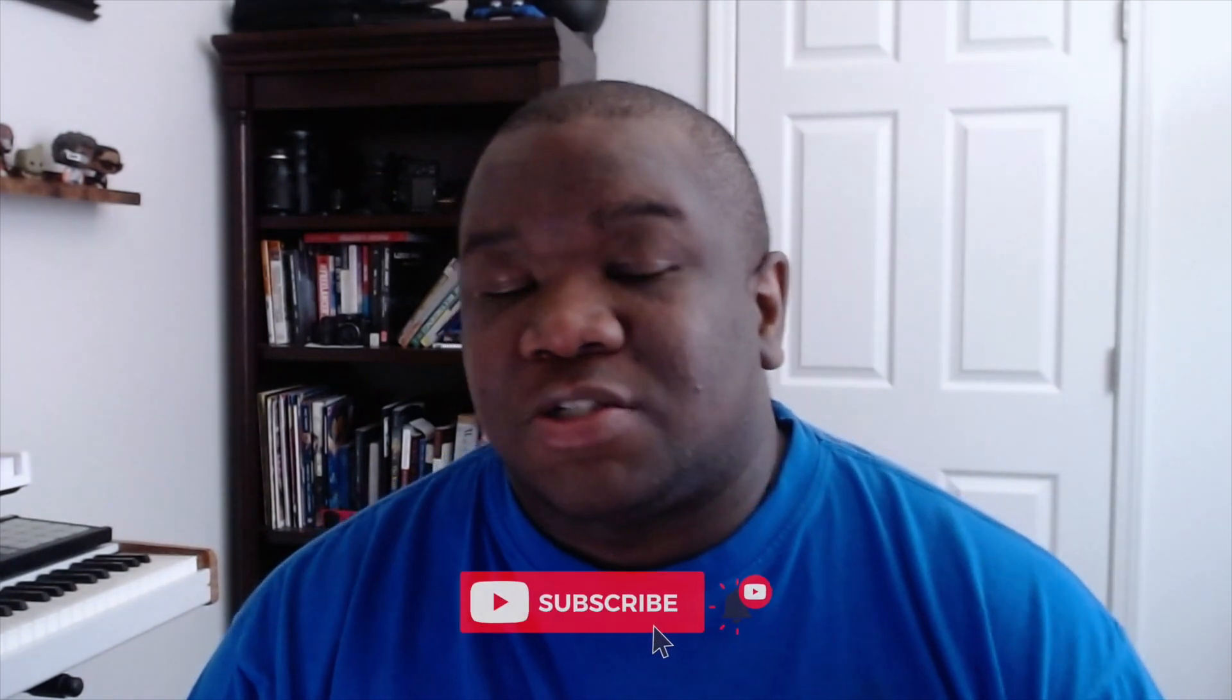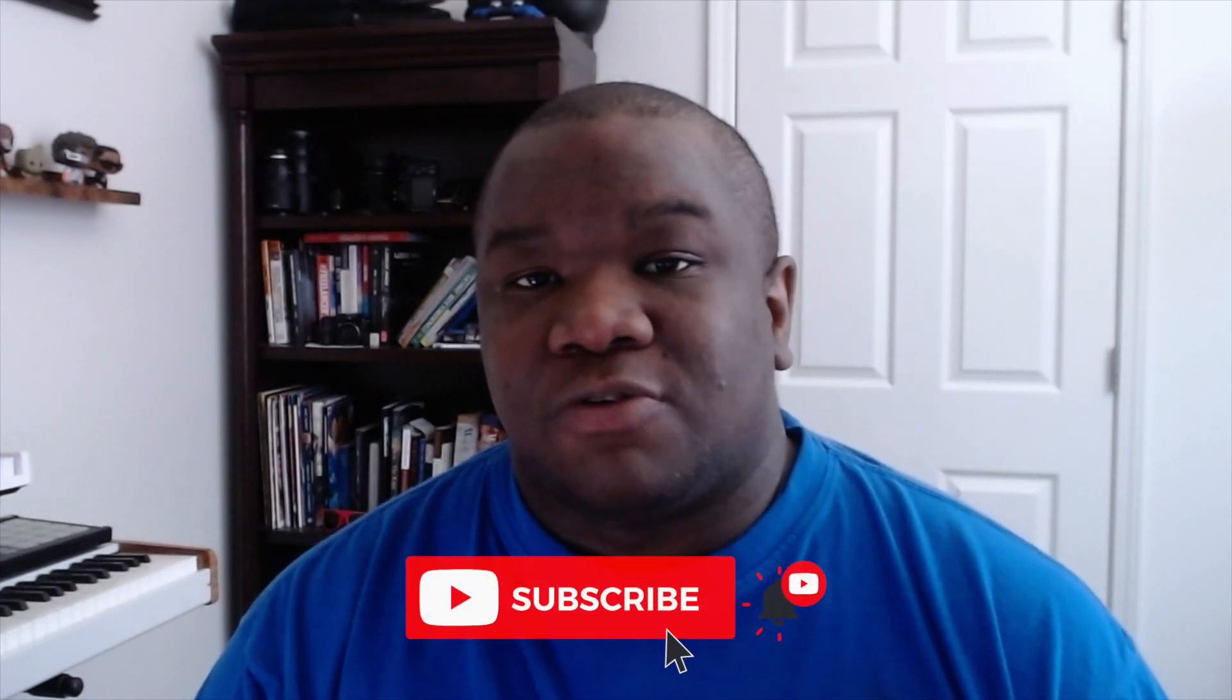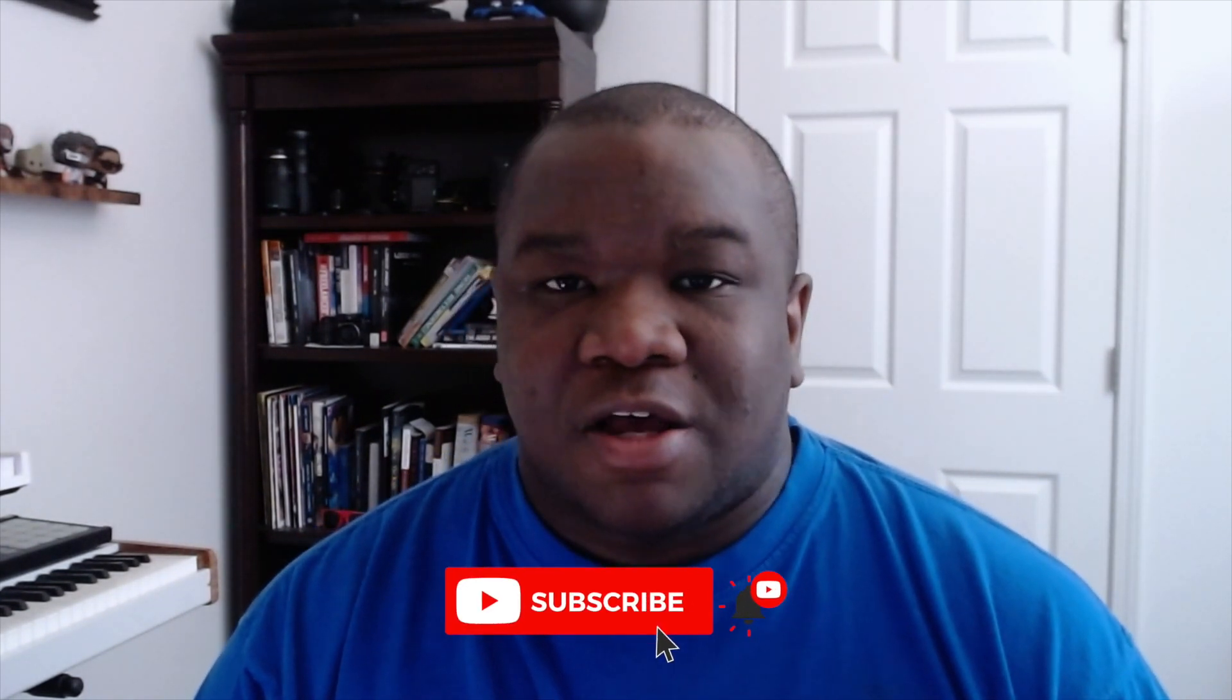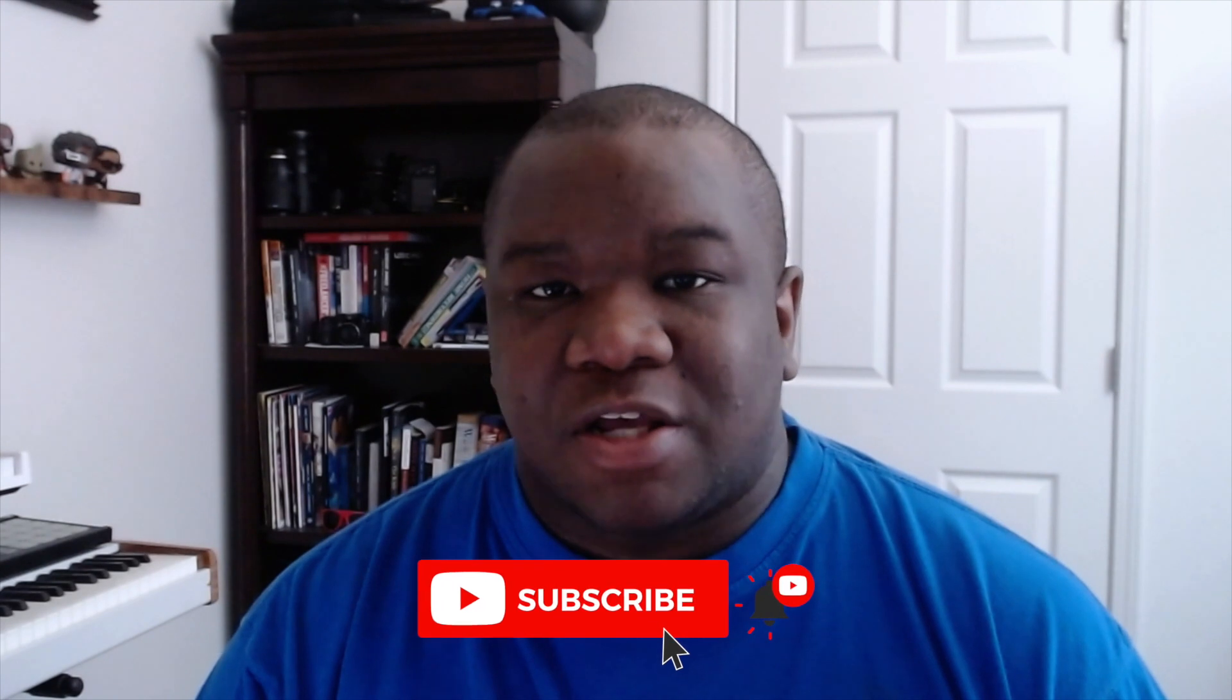Alright. So that does it for today's video. I want to say thank you for watching and in the comment section below, let me know which view mode that you use the most often or if you're excited about using the map view mode inside of OnOne Photo Raw to maybe map out your next landscape photography event or just being able to throw some GPS data into your photo. So until next time, I want you guys to stay inspired and keep creating. Peace.